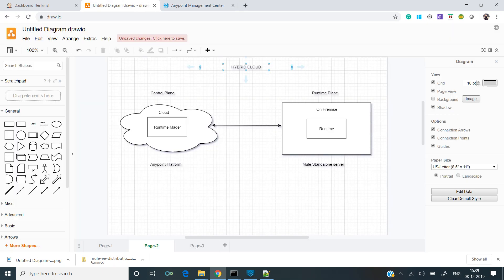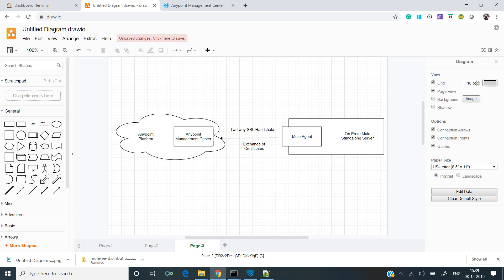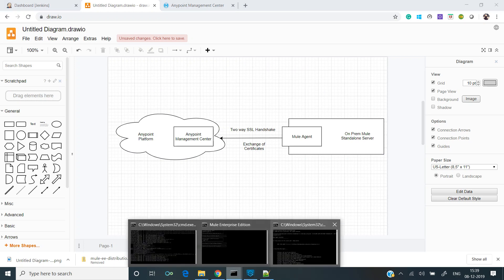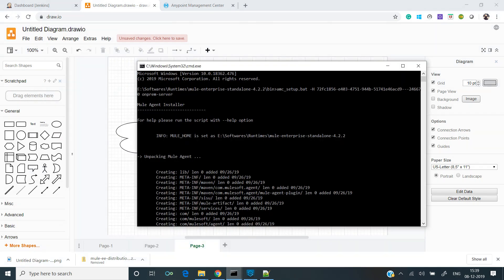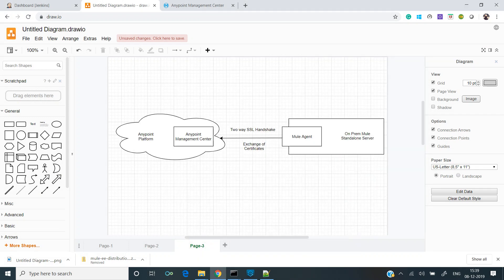To understand, let's open up a diagram. What exactly happened is, if you can see, it started off with mule agent installer. The mule agent gets installed. Once this mule agent is installed, it performs a two-way SSL handshake with the Anypoint management center.